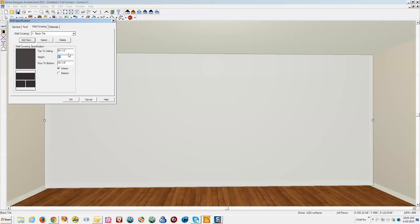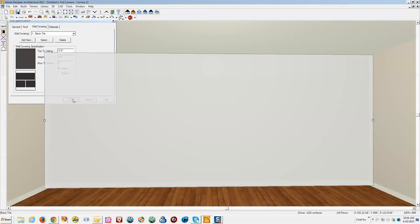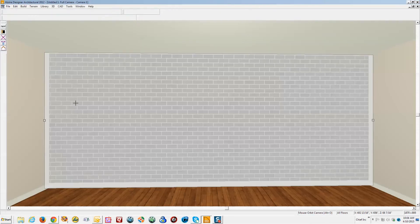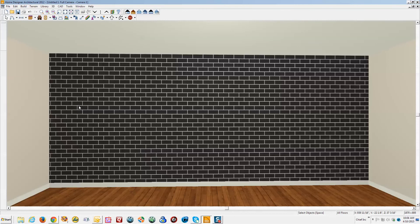Okay, so I got that on there. I want it to be floor to ceiling, so we'll make the floor to bottom zero and the height, I didn't check to see what the height in here, but it's probably set to eight, nine feet. We'll set it to 108. Okay, that worked.